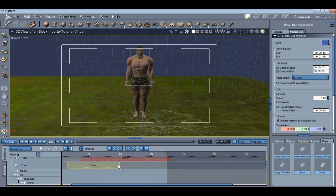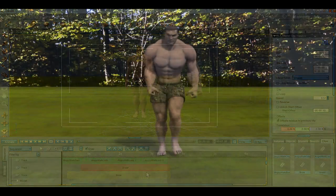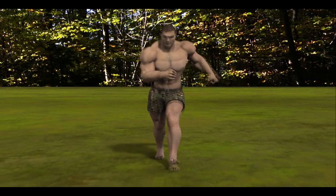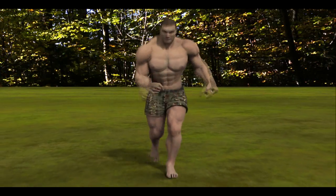Thanks for taking the time to view this tutorial. I hope it helps. I'm Johnny Bravo in the Carrera Forum. Hope to see you online. Until next time, enjoy the AniBlock importer for Carrera.